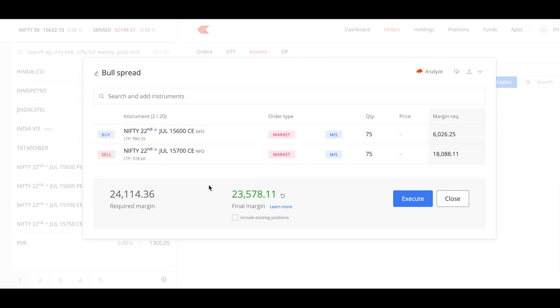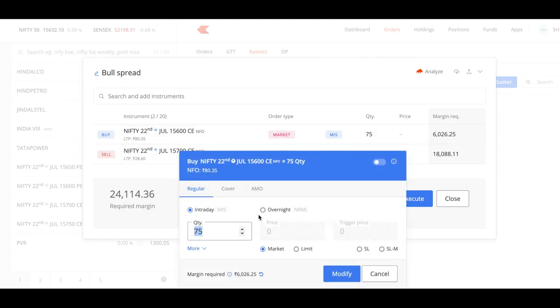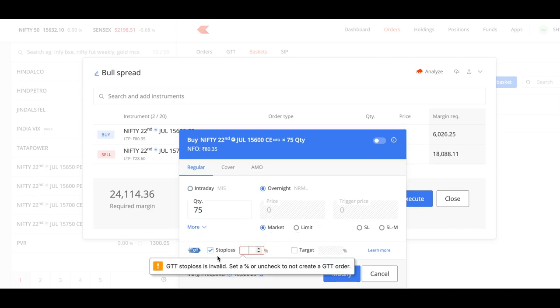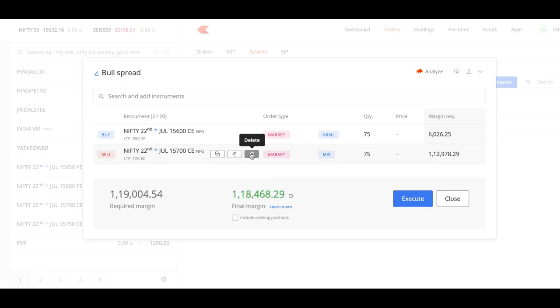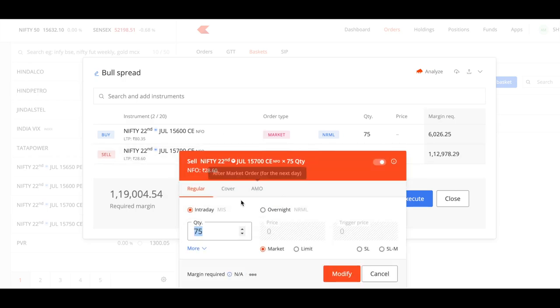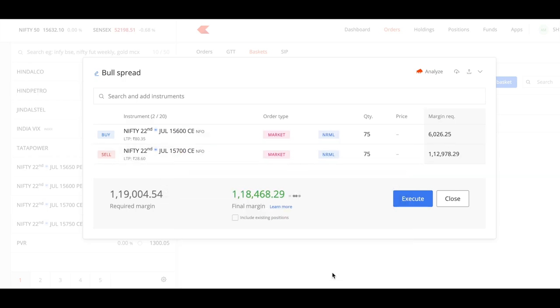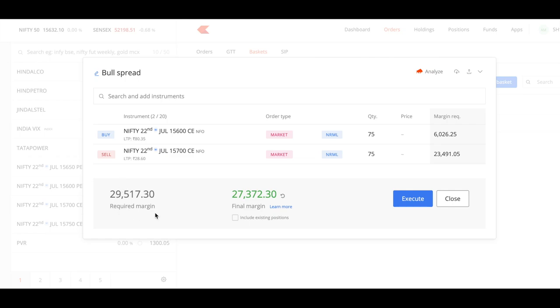So this is the margin roughly required, around 24k. This is for normal intraday trading. If you want to trade overnight then the margin will be slightly higher, so roughly around 30k margin is required for this strategy.